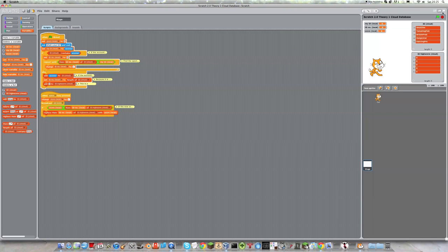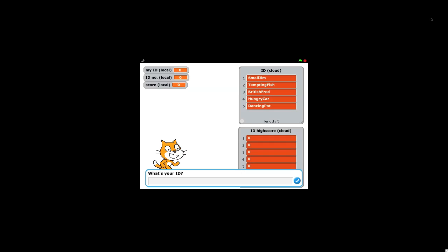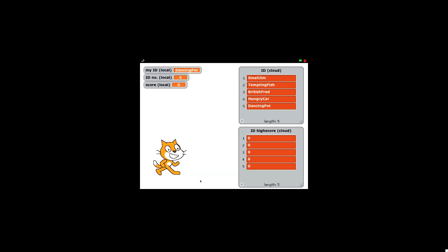So here I have an example of what users might be. So these are all different people stored on the cloud. And so if my ID was dancing pot, then I would type in dancing pot, and I would be logged in as dancing pot in my local, and if I started to earn points, then my score would go up on the cloud.